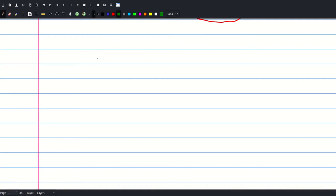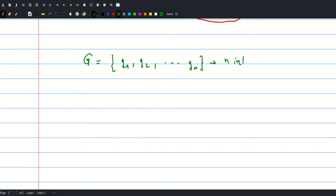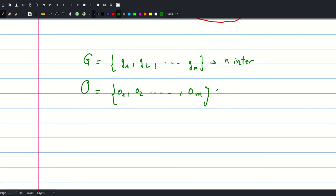Let G be the set of intervals that our greedy algorithm gives us. We'll call them G1, G2, up to Gn, so our greedy algorithm gives us n intervals. Let's also consider the optimal solution — we don't know how to find it, but we're going to prove that these two are equal. Let the optimal solution be O1, O2, up to Om — so m intervals. By definition, m must be greater than or equal to n, otherwise it wouldn't be the optimal solution.